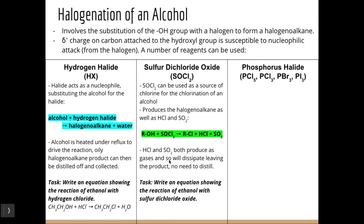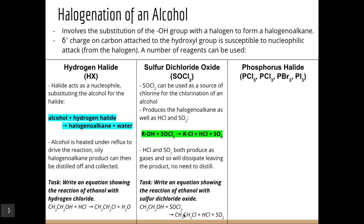Your turn: write the equation showing ethanol with thionyl chloride. Using the general equation and substituting in the R chain — we start with ethanol, react it with sulfur dichloride oxide, and end up with chloroethane, plus HCl and SO2 as byproducts.